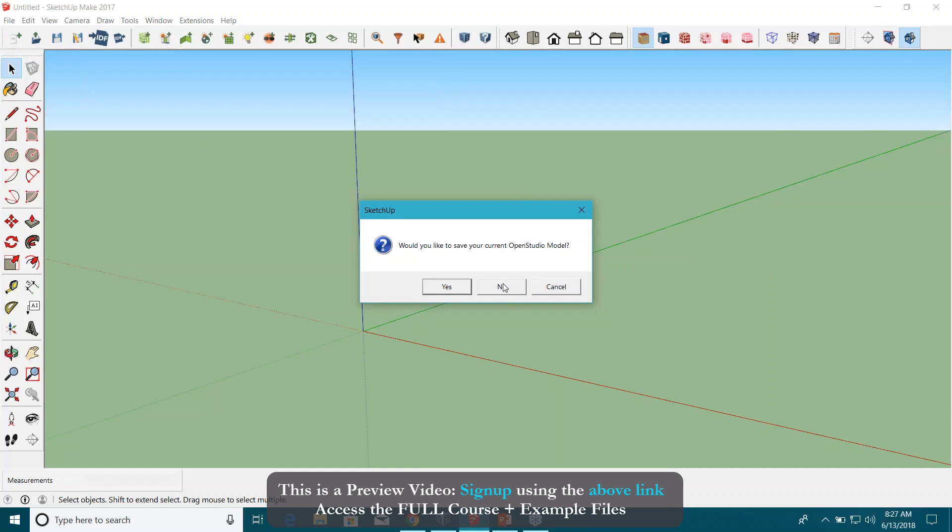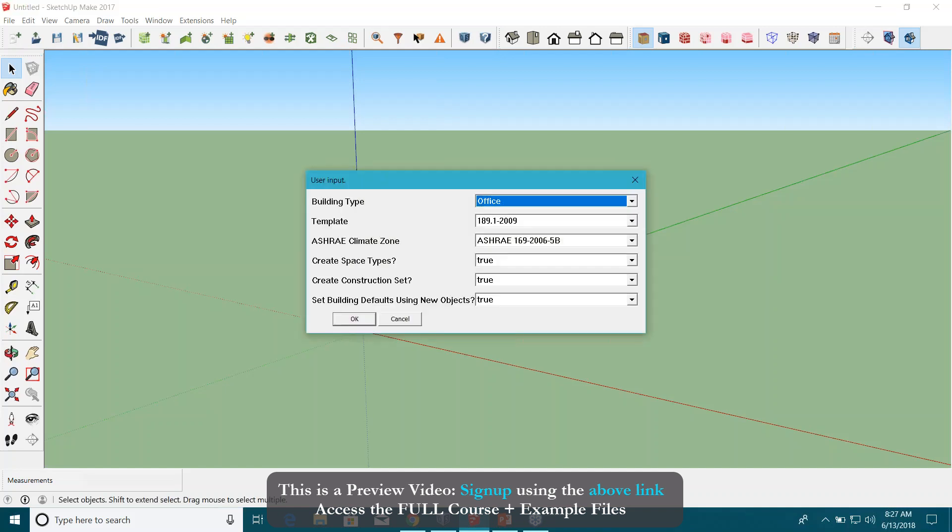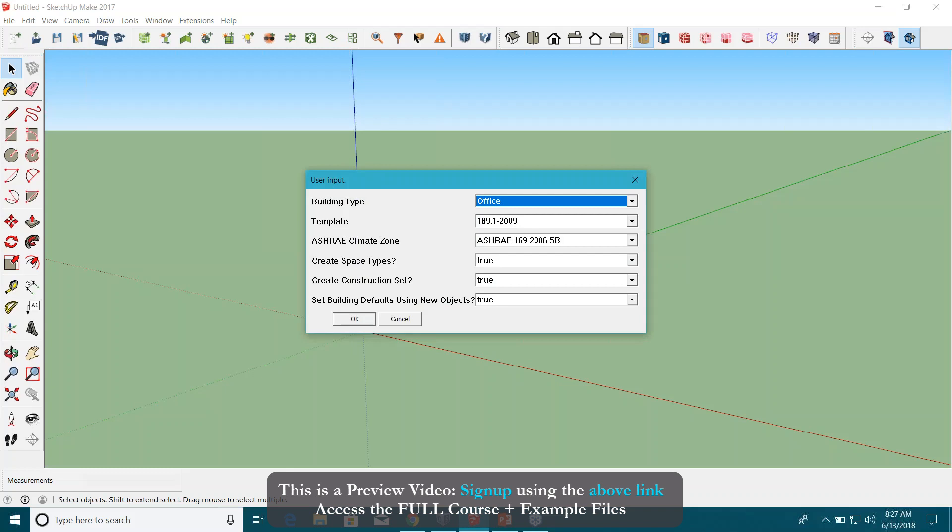You can see there's nothing on my SketchUp interface, so I need not worry about saving it for now. Just hit no, and then it will bring a new window for you, the user input window. It's a great way to start your model with a reasonable template.